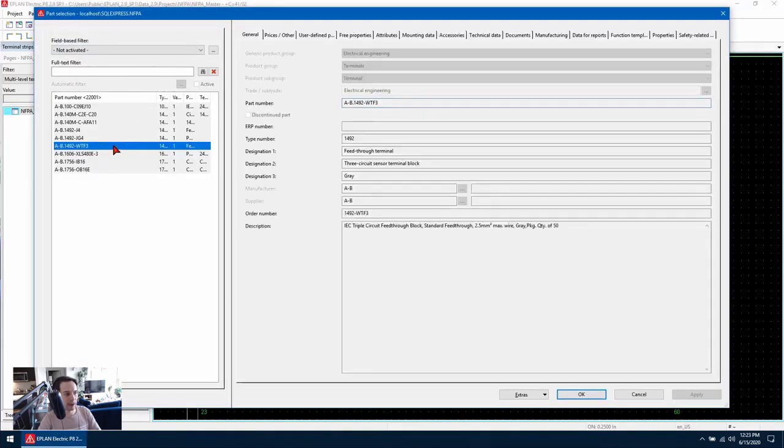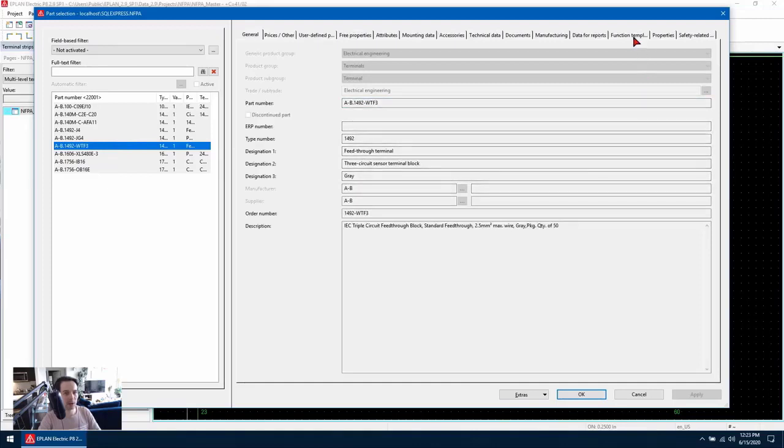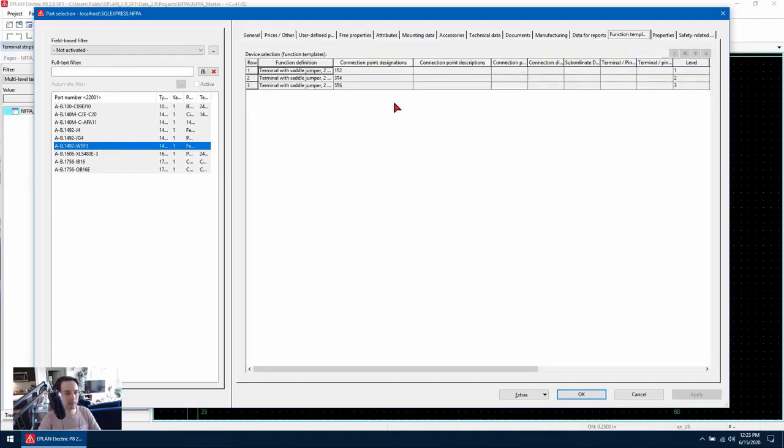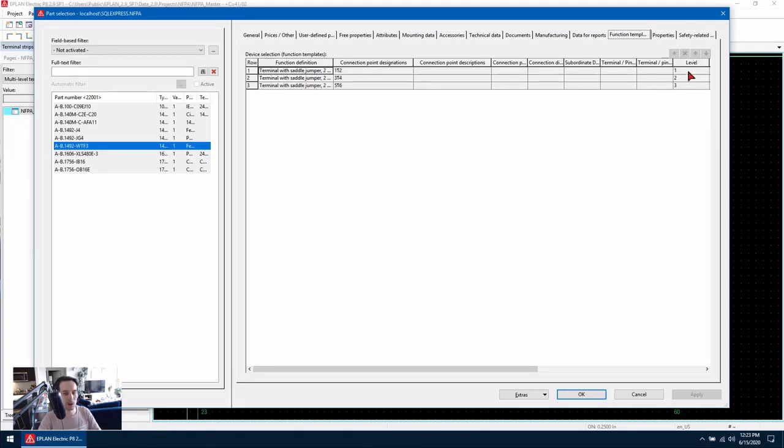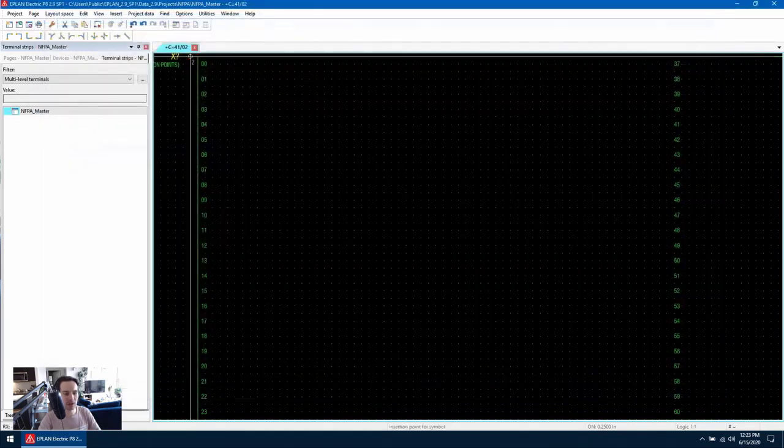Let's locate the part in our database and let's take a quick look at the function template. This terminal has been broken down into each of its levels and as you can see each level has been assigned a number. One will be the lowermost level and three will be the uppermost level. So let's hit OK to insert the terminal.